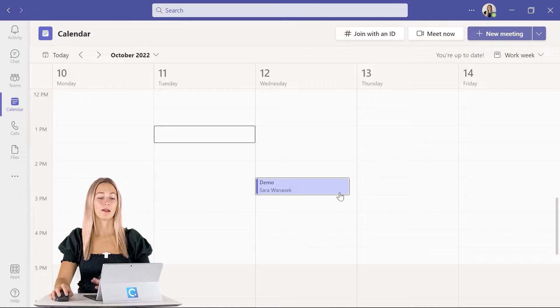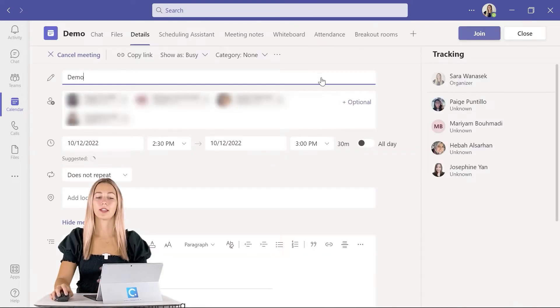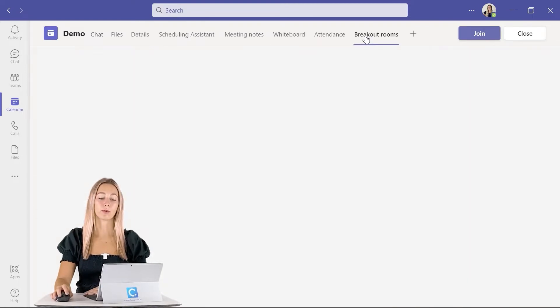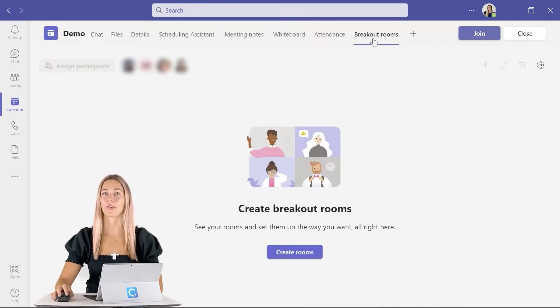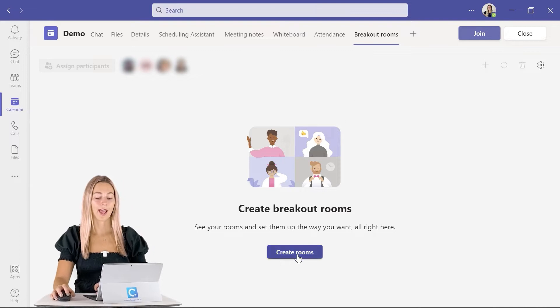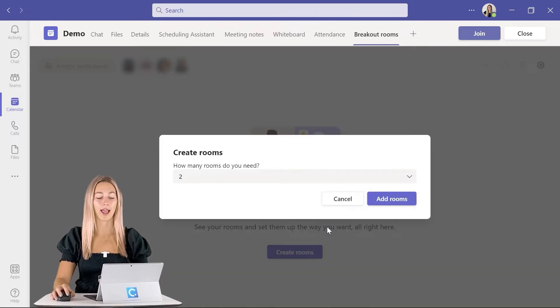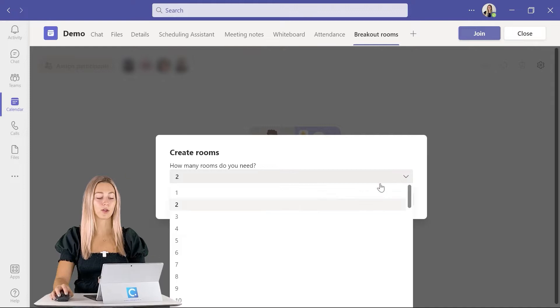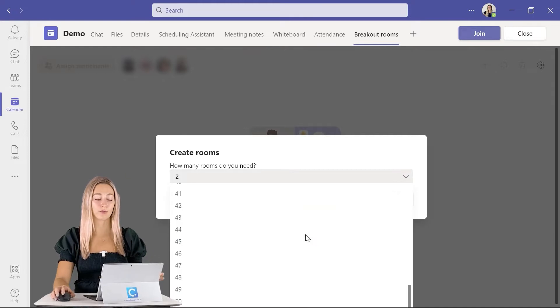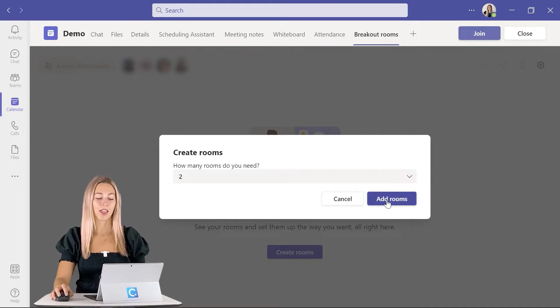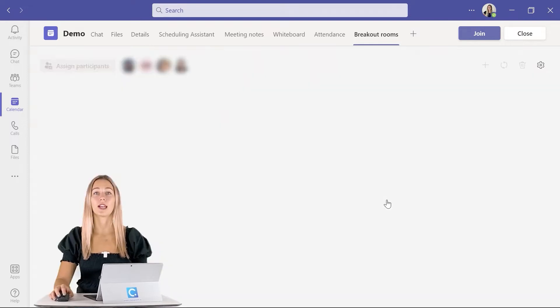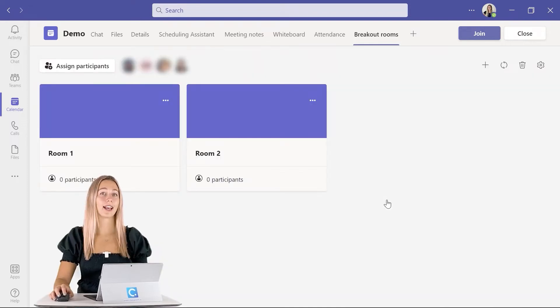Begin by editing your meeting and then going into the breakout rooms tab up here on the top. From there we can just go ahead and click create rooms. Now we can choose how many rooms we want to have in our meeting, anywhere from 2 to 50. Today we're just going to go with 2. Then click add rooms and Teams will begin creating your rooms.